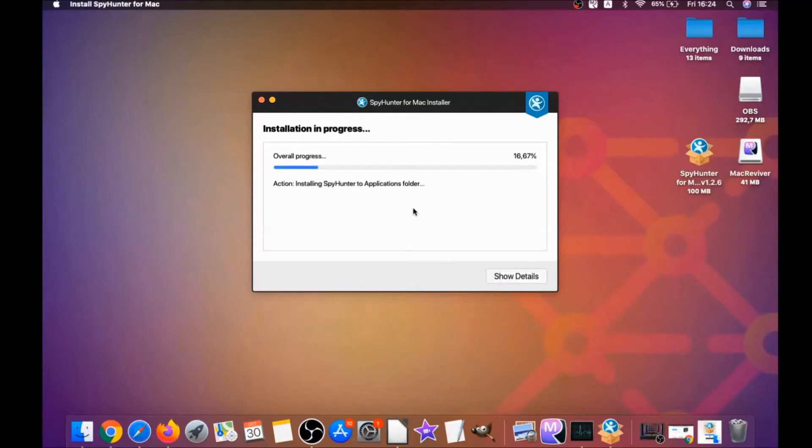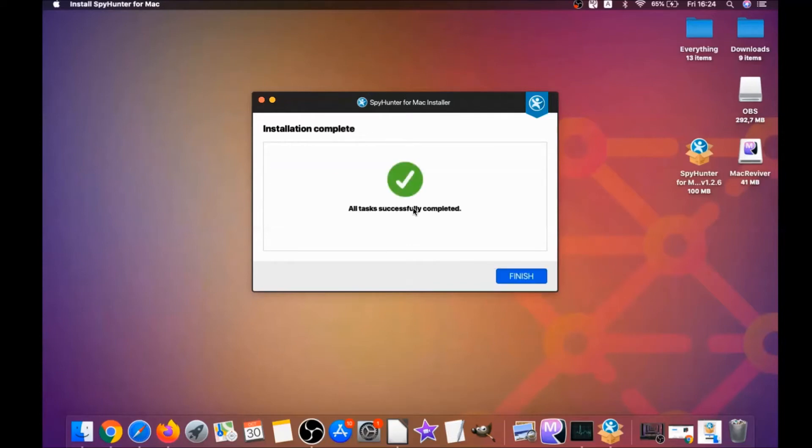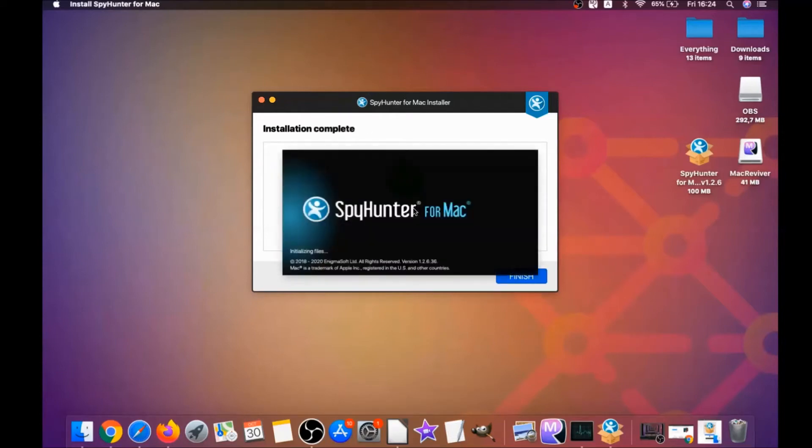It's gonna install the software, and when it installs this program on your computer, it's gonna run automatically. And basically that's it for the installation of this software.